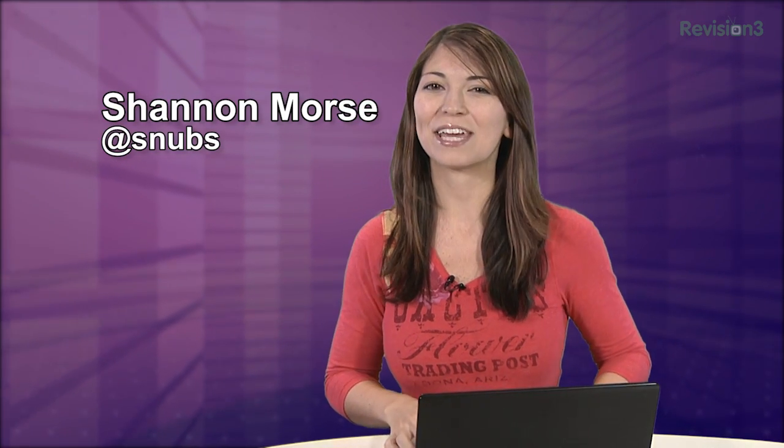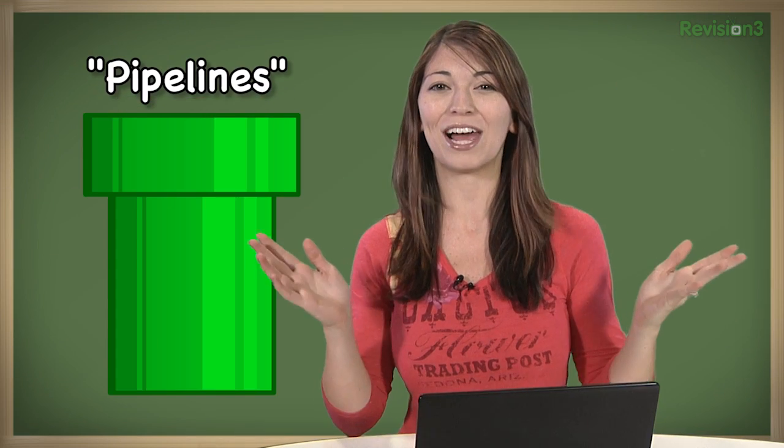Welcome to Hack Tip, the show where we break down concepts, tools, and techniques for hackers, gurus, and IT ninjas. I'm Shannon Morse, and today I'm getting into some more Linux Terminal 101. And this week, we're getting into pipelines!